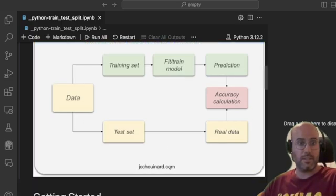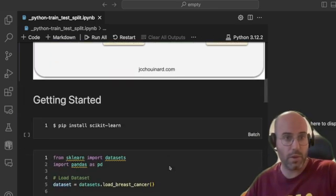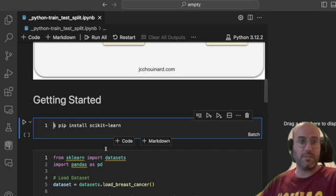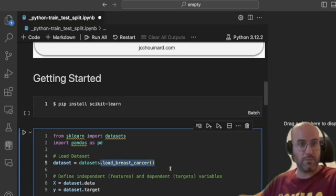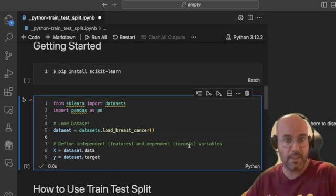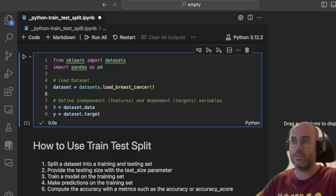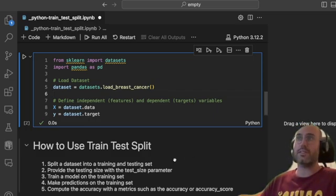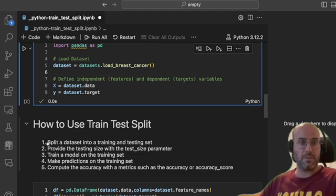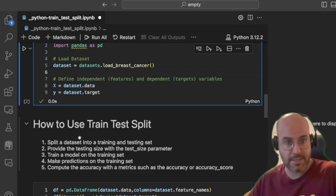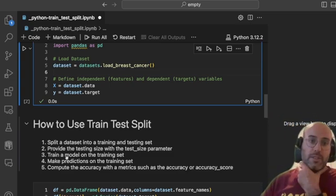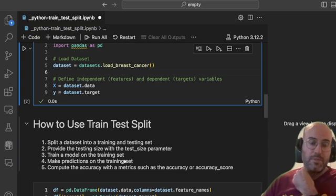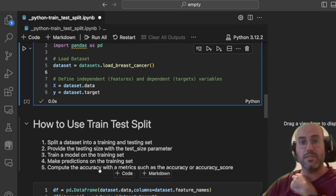To get started with train_test_split, you first need to install the scikit-learn library. I have a small dataset loaded from scikit-learn — the breast cancer dataset — to showcase how train_test_split works. The steps are: split your dataset into training and testing sets, provide the test size you want based on your population, train your model, make a prediction, and then compute the accuracy using metrics.